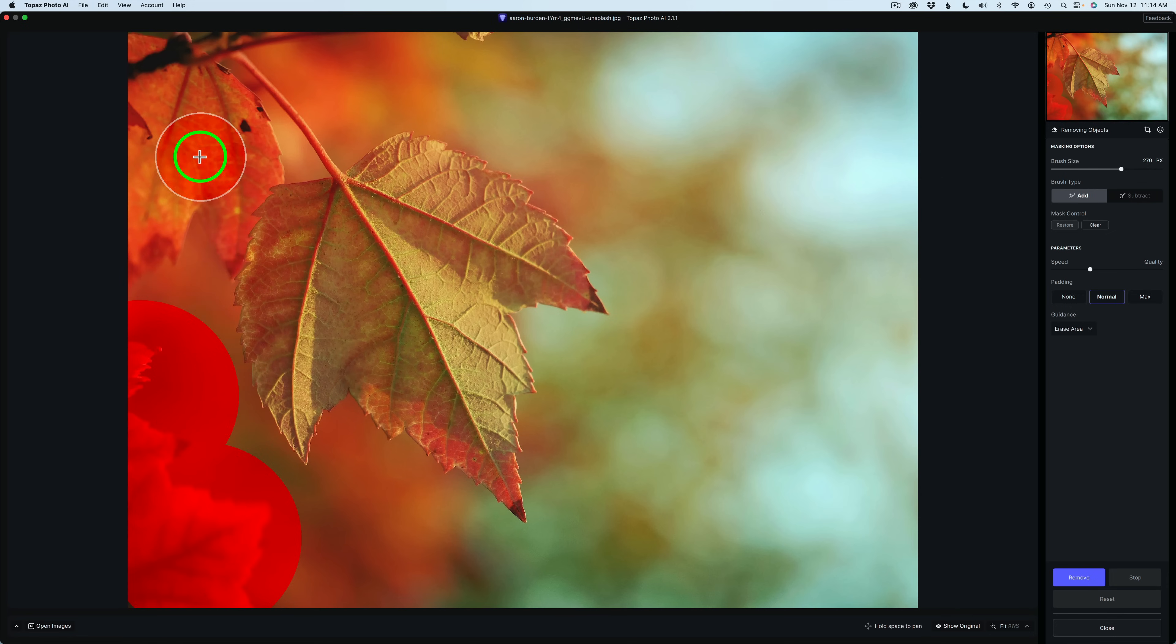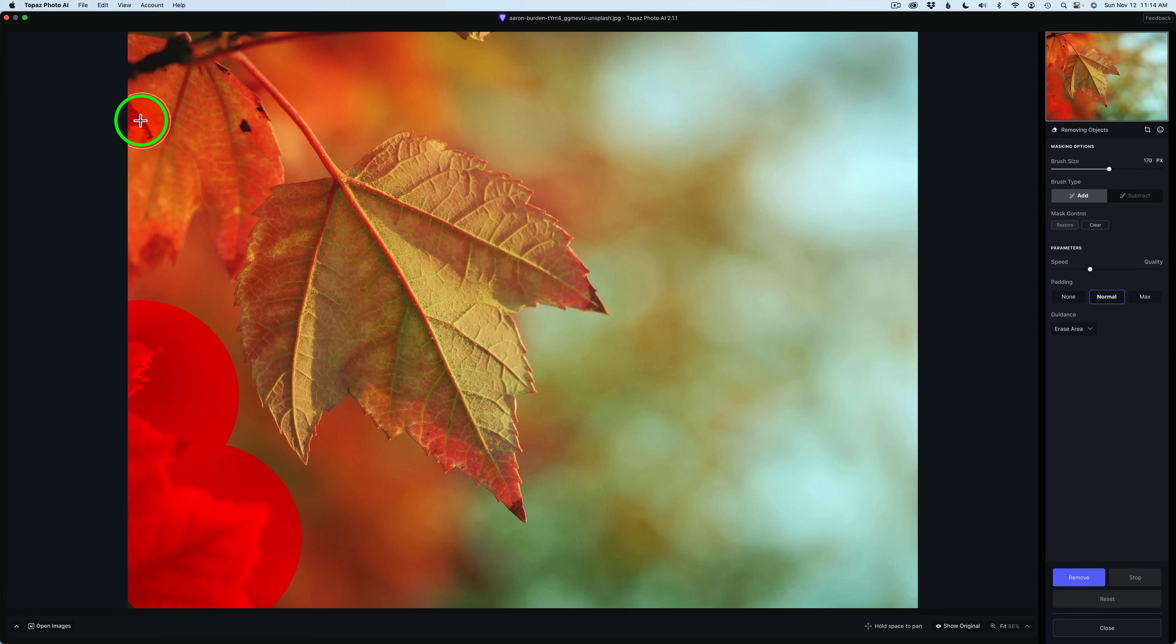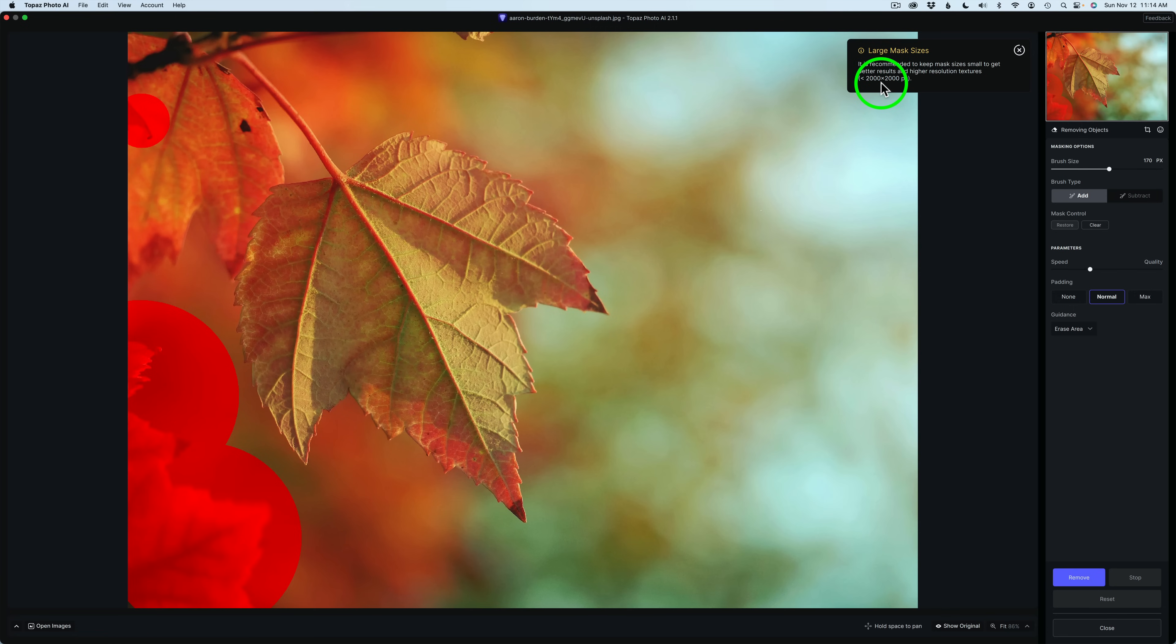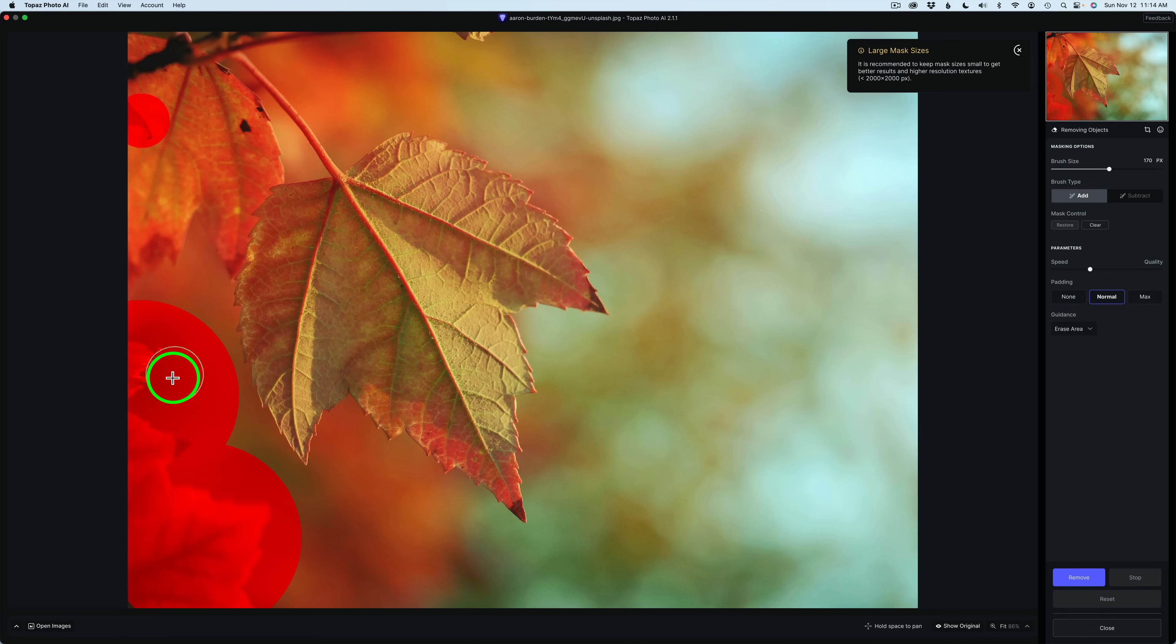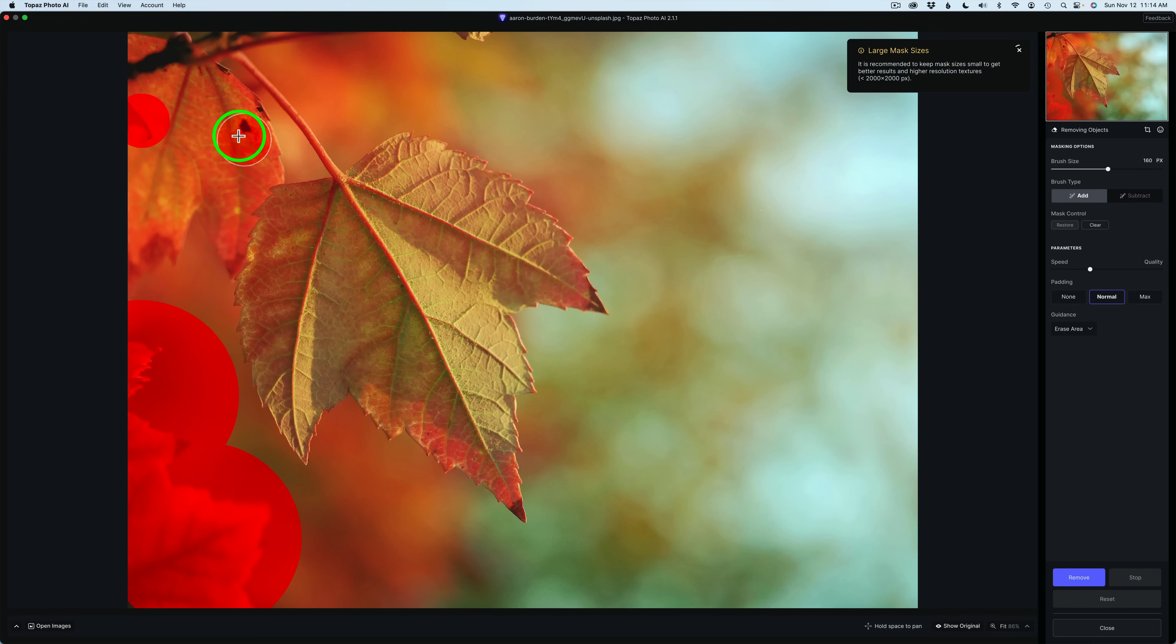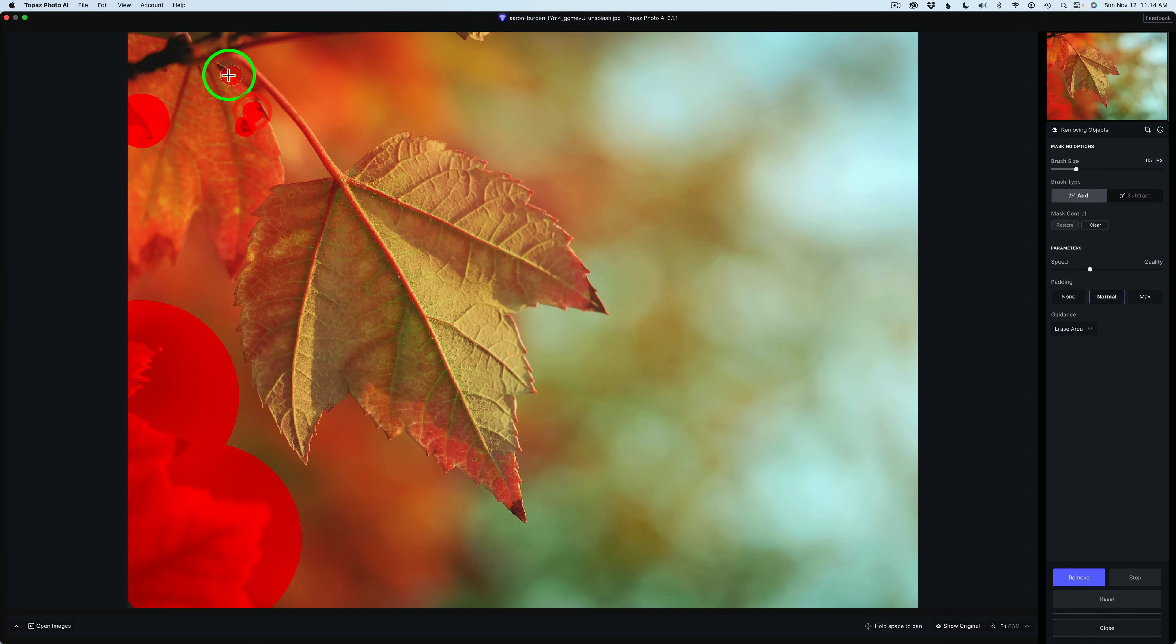I can make my brush smaller. You can use your left or right bracket keys to increase or decrease your brush size. I'm going to click right here, and now I get this large mask sizes here, and they recommend not going over 2,000 by 2,000 pixels. In reality, this round circle, that's only a 600-pixel brush, so we're looking at around 1,200 pixels here, so I'm well under 2,000. You'll get this message, but you can disregard it if you're not over 2,000.